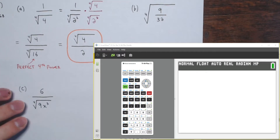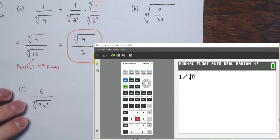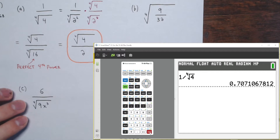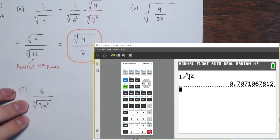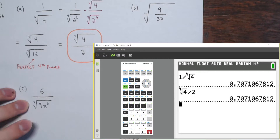The original expression, 1 divided by the fourth root of 4, equals 0.7071067812... The final expression, the fourth root of 4 in the numerator divided by 2, gives the same number — confirming it has a rationalized denominator.